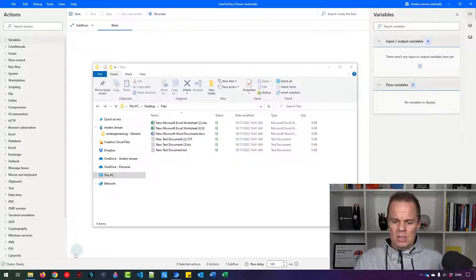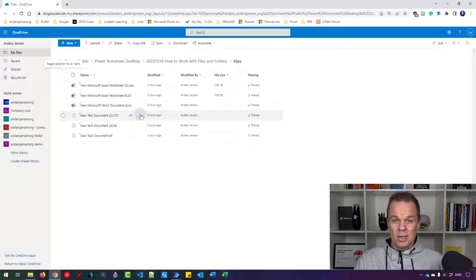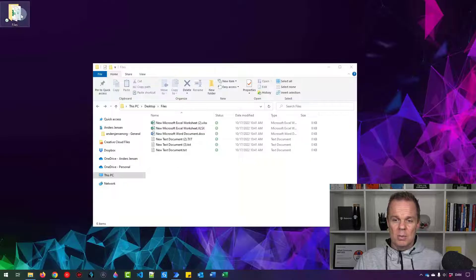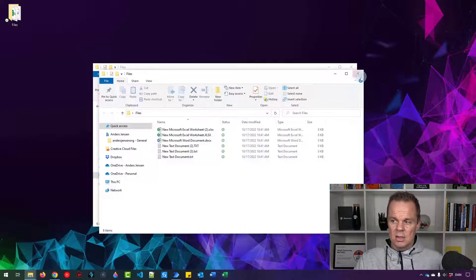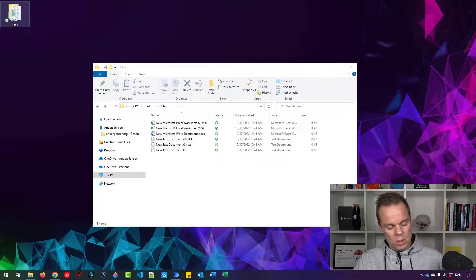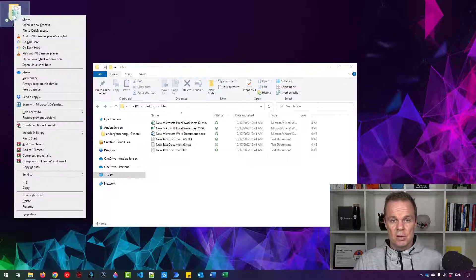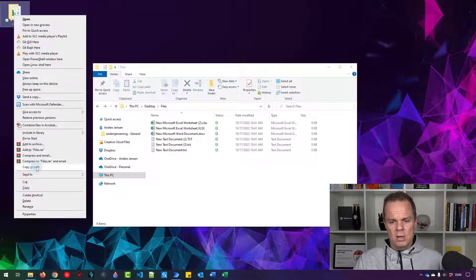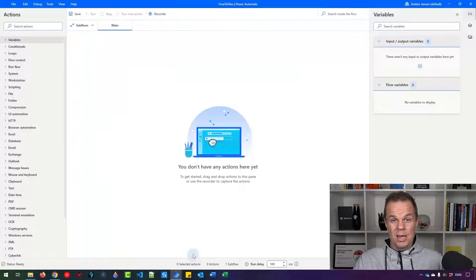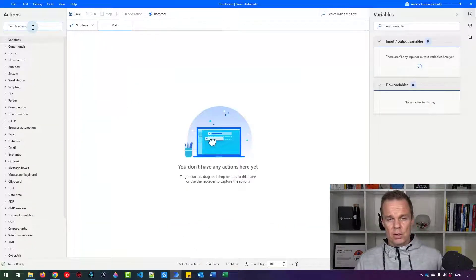If you want these sample files, you can go to the link in the description below, select them and click download. I downloaded mine to my desktop and we'll see them here — that's the directory. I want to grab the path of this folder, so I press Shift and right-click with my mouse. That will open up this extended menu. Find 'Copy as path' and we'll go to Power Automate Desktop and create the solution.